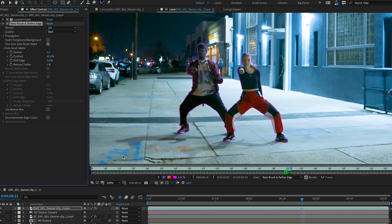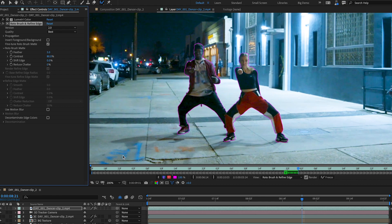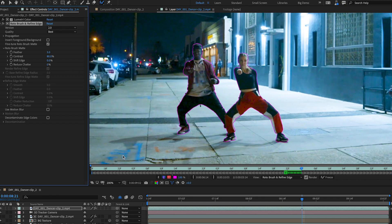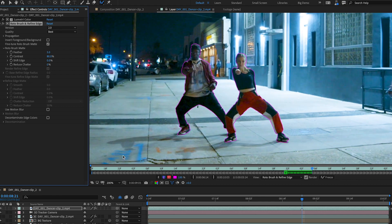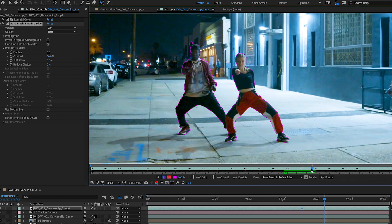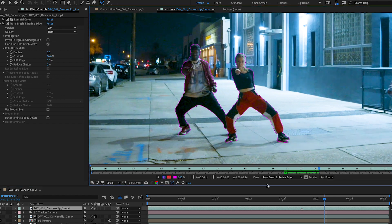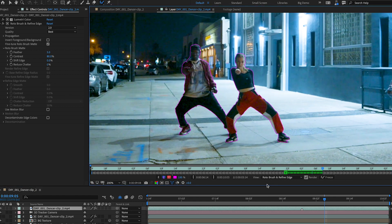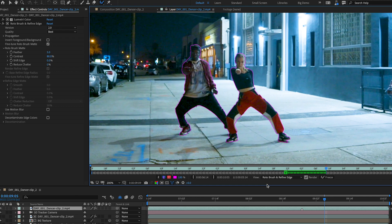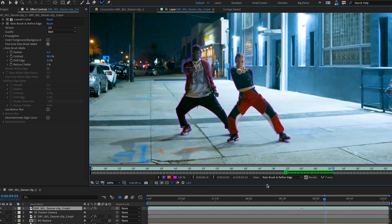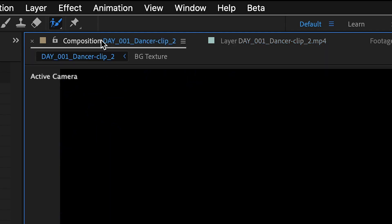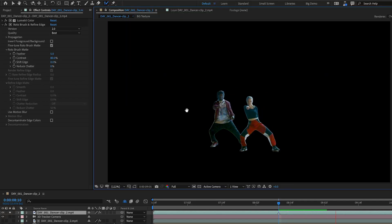Once you have your subject selected, hit play and Rotobrush 2 will use the power of Adobe Sensei to follow your subject's movements from frame to frame. You can paint correction strokes if you need to add or subtract areas from the selection as the scene changes, and use the Refine Edge tool to mask complex edges like hair.